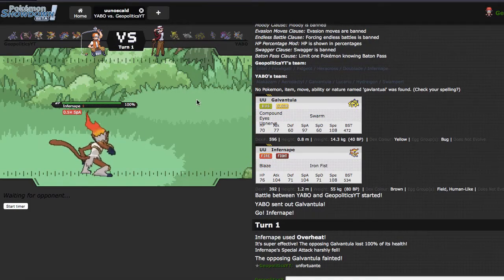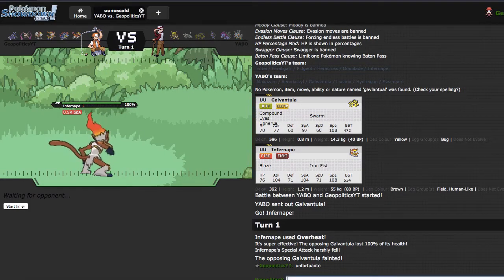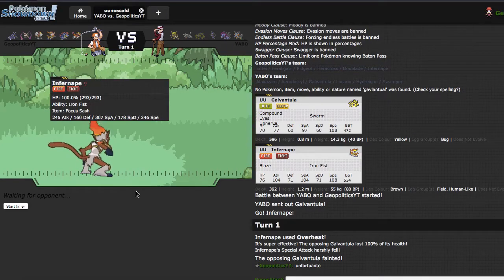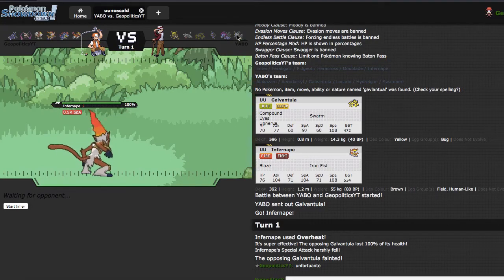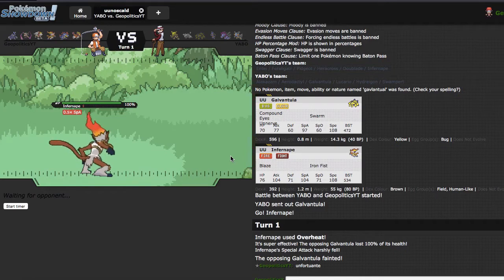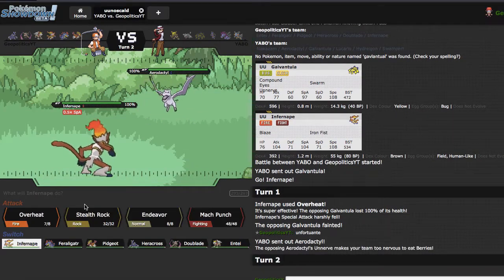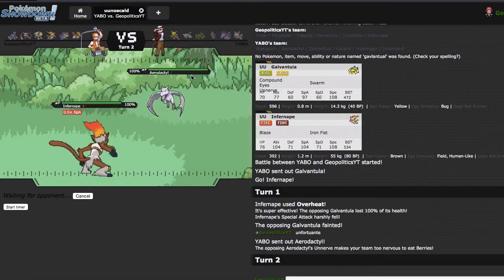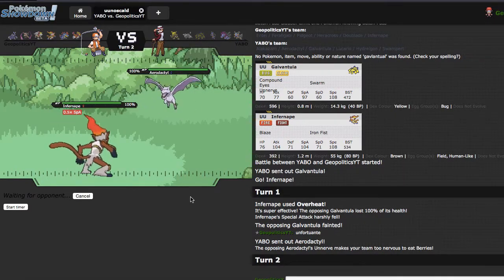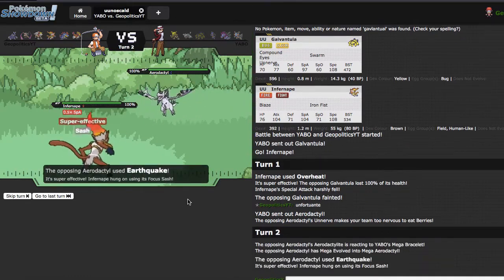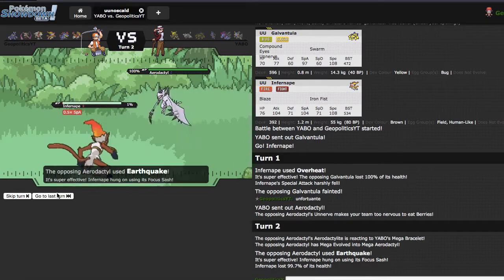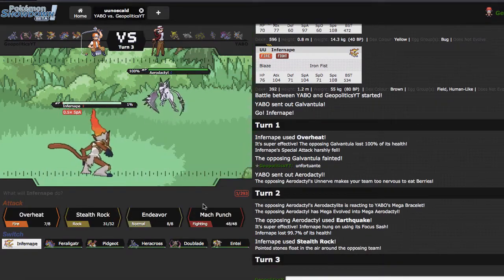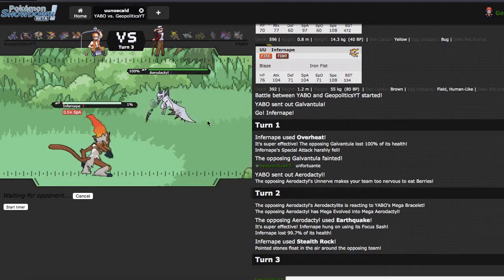His team is pretty webs reliant, it's actually a really cool team that he has. I should run Grass Knot yo, but I do actually like Endeavor though. What's gonna happen right here is he's probably gonna go into this, get up his rocks, I'm gonna get up my rocks, and you know I'm fine with trading rocks. I have Pidgeot but Pidgeot has Roost and Entei is mainly just a wall breaker for me. I'm gonna get up my rocks right here. He goes for the Earthquake which is fine.